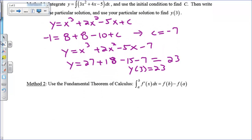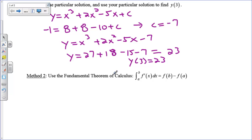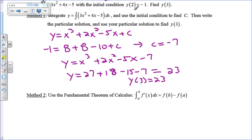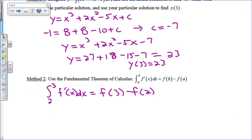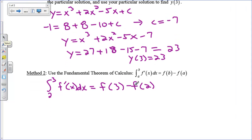Now let's take a look at a different method. It's something you have to learn because sometimes we have to do this method. The fundamental theorem of calculus says that the integral from a to b of f prime is the change in the y coordinates: f of b minus f of a. We are interested in finding f of 3, and we happen to know f of 2. So since I know 2 and I'm looking for 3, I can write this relationship: the integral from 2 to 3 of f prime of x equals f of 3 minus f of 2.